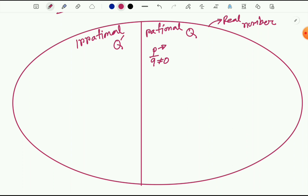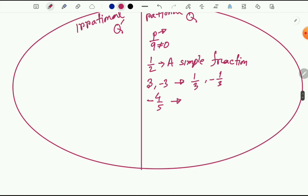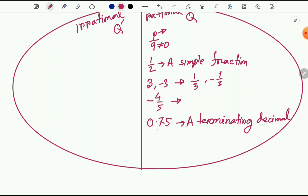Integers — since any integer z — are rational numbers. A negative fraction like negative 4/5 is also a rational number. Then, 0.75 — this is called a terminating decimal. That means after the decimal point, if we have a limited or finite number of digits, it is called a terminating decimal. All terminating decimals, or finite decimal numbers, are rational numbers.